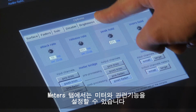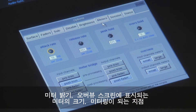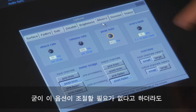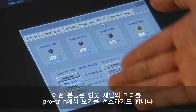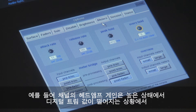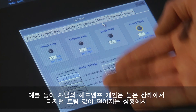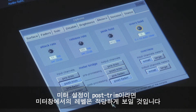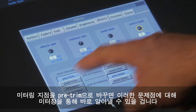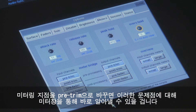The meters tab sets meter related functions: meter ballistics, the size of the meters displayed on the overview screen, and the metering point. While these don't necessarily need adjusting, some users prefer to have their input channel metering point set pre-trim. This means that their input meter shows the result of the head amp gain rather than the output of the digital trim module. For example, if your digital trim was turned down and your head amp gain was high, and if your meter was post-trim, the level on the resulting meter would probably look okay, and you might be unaware that you are clipping your head amp. Flipping the metering point to pre-trim would show this problem immediately.